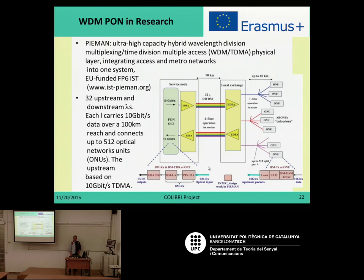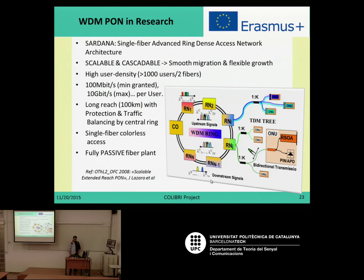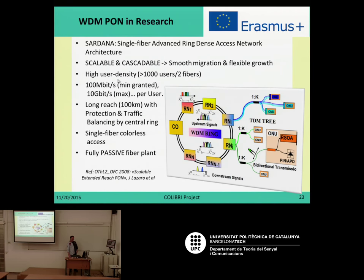The main challenge in the PIEMAN project was also developing the electronics for transmitters and receivers. As a second example, we can mention the Sardana project — Single fiber Advanced Ring Dense and Access Network Architecture — which provided access to 1,000 users using two fibres with a minimum guaranteed rate of 100 megabits per second and a maximum of 10 gigabits per second per user, over distances of 100 kilometers, using a single fibre and a fully passive plan. That means it includes optical amplification but without any electronics in the field.